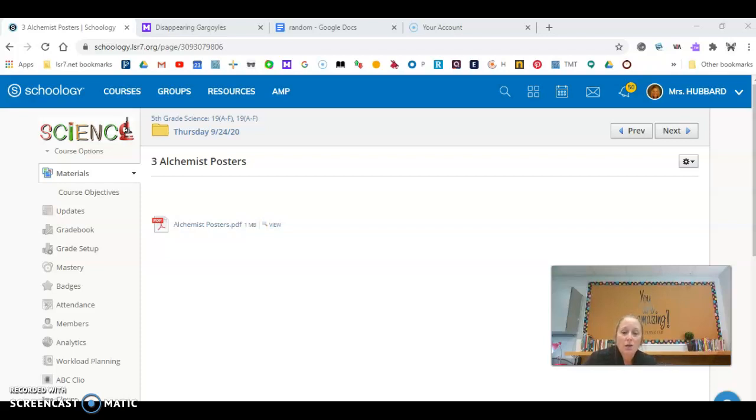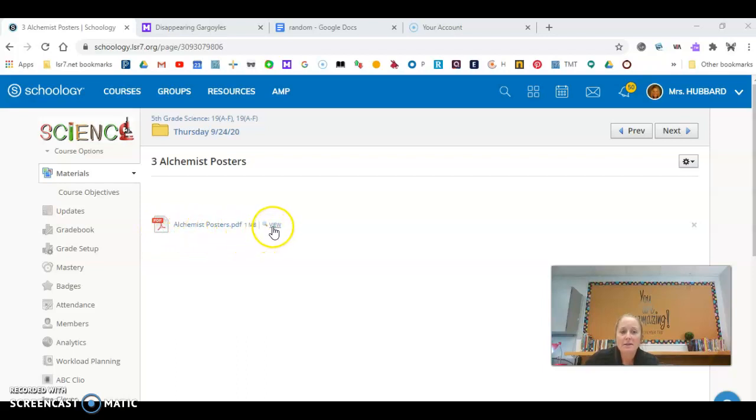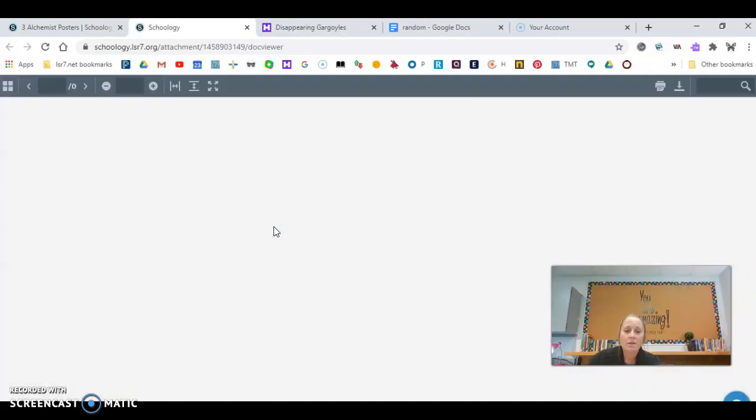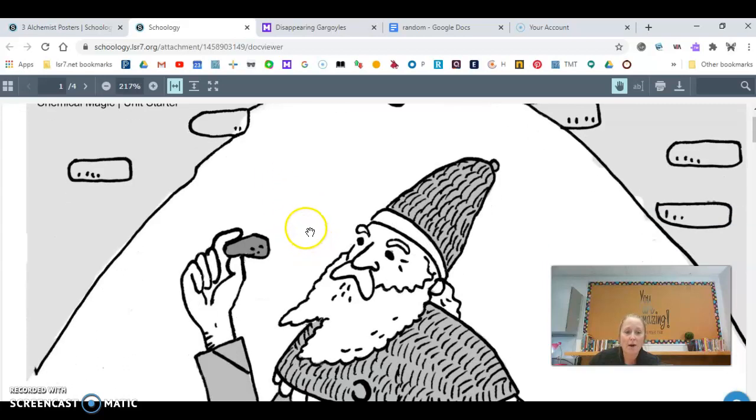And what you're going to do is you're going to read each claim again and you're going to decide who you agree with. So on your screen, you have this PDF file, and there is a small word that says view. And so what I'd like for you to do is you'll click on view, and once you do that, the claims are going to open, and you have to scroll down.